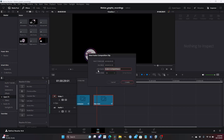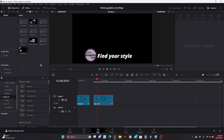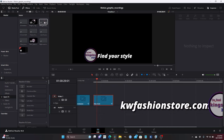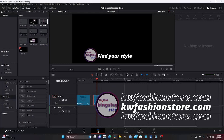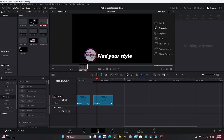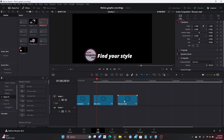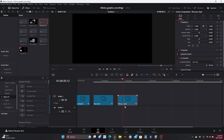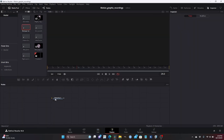We are going to create a new fusion composition, and I'm going to name this 'Find Your Style.' Once it's created, we go to the media pool, find the new fusion composition, drag it down to our timeline, put our time indicator right close to it, and head on to the fusion page.